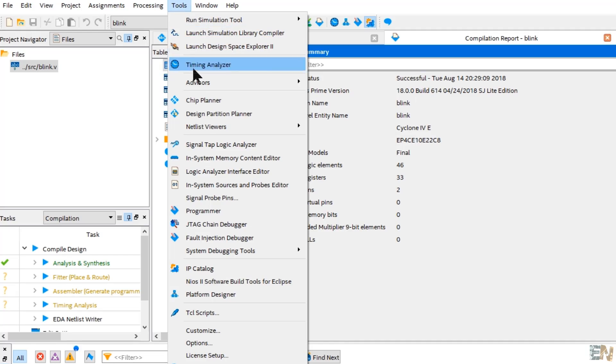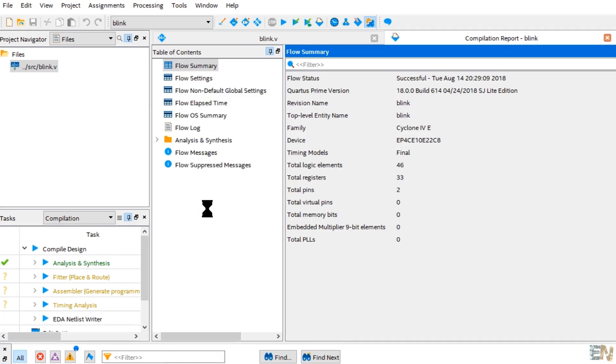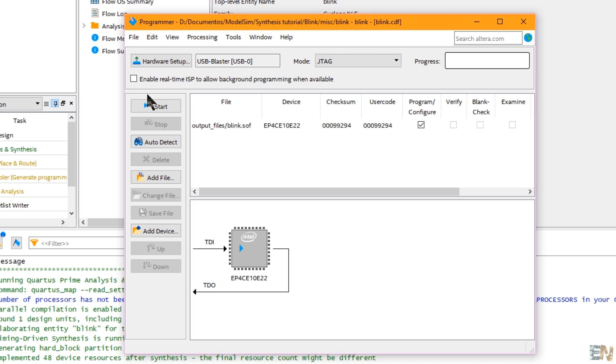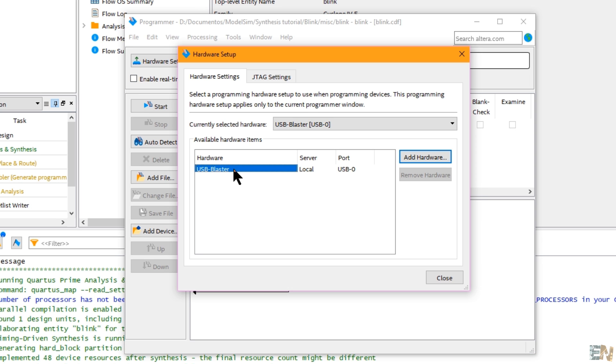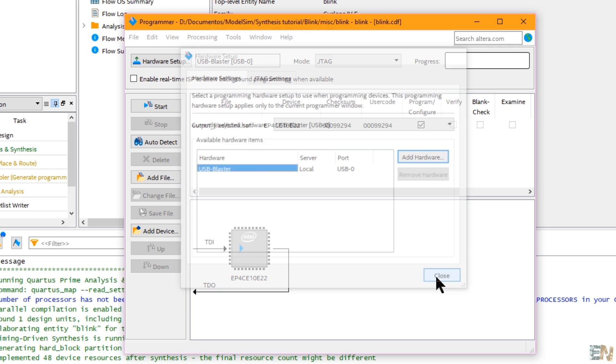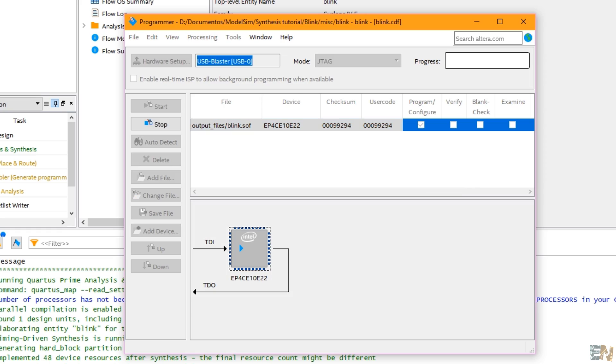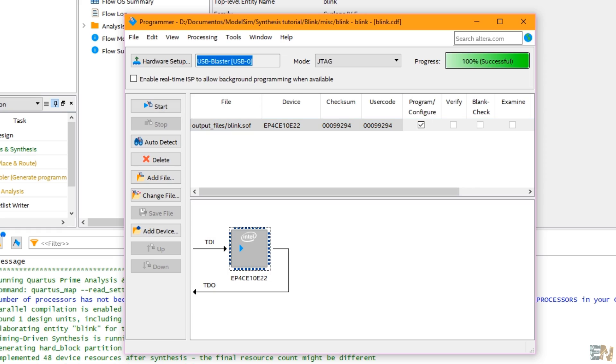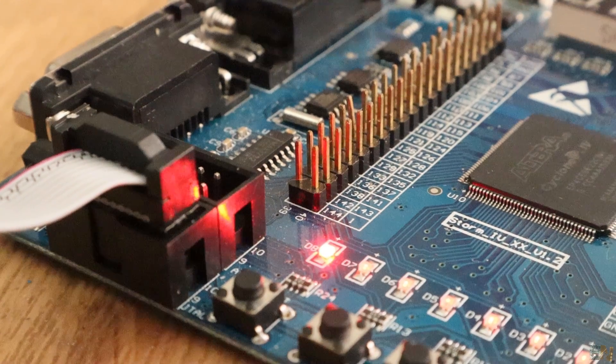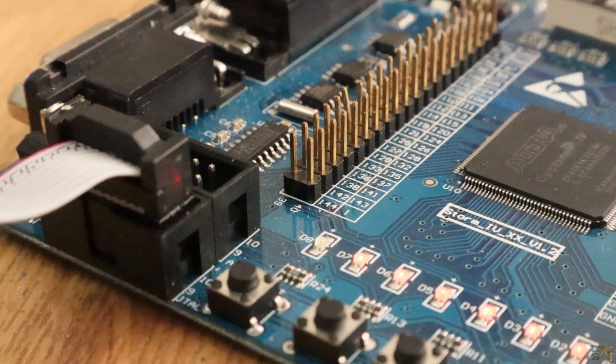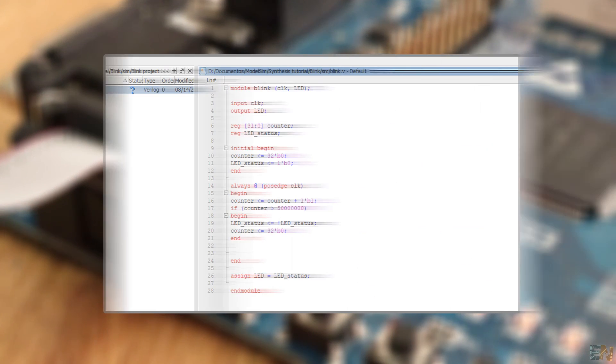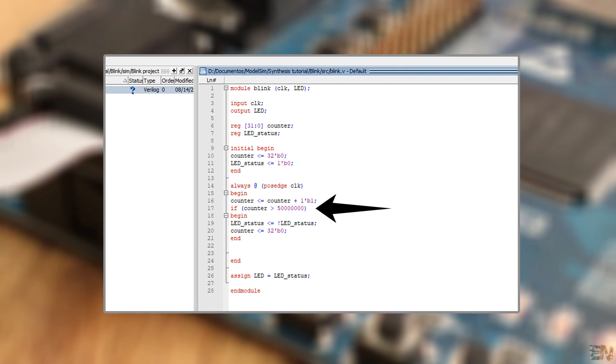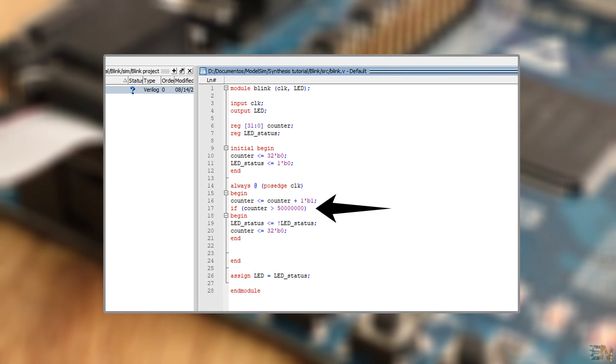Now go to tools and select programmer and here is the file that we will upload to the chip. Select hardware setup and here select the USB blaster we have just connected by double clicking on it. Now press start and in a second the code is uploaded to the chip and the LED is blinking each second. You could change the counter value here and make the blink faster or slower.